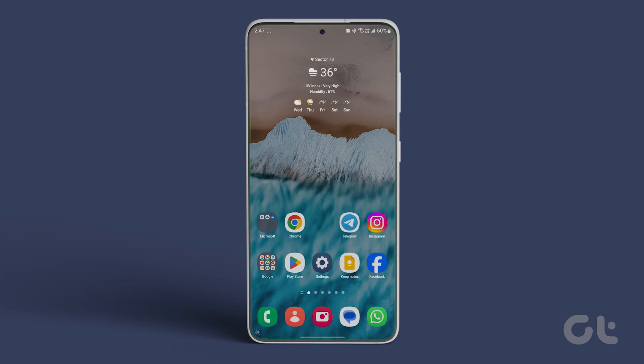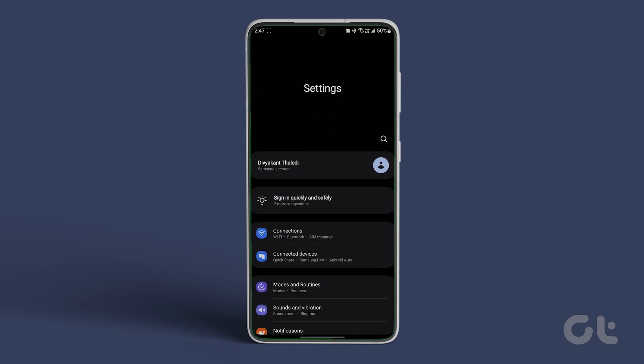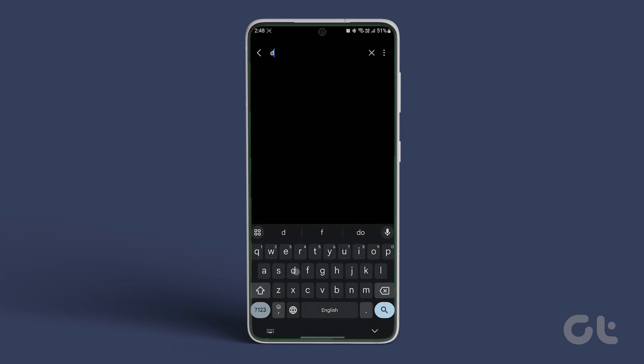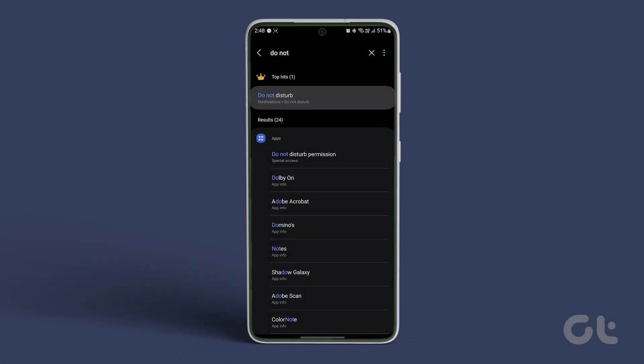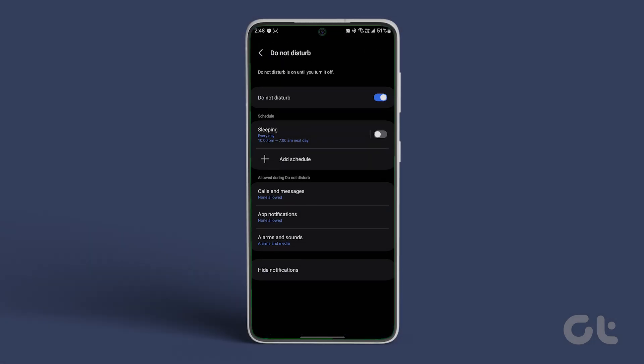Next, for do not disturb mode, open settings on your Android and in the search bar, search for do not disturb. Tap on it. If the toggle is on, that means all the calls will be muted. Therefore, toggle it off to ensure you can receive calls.